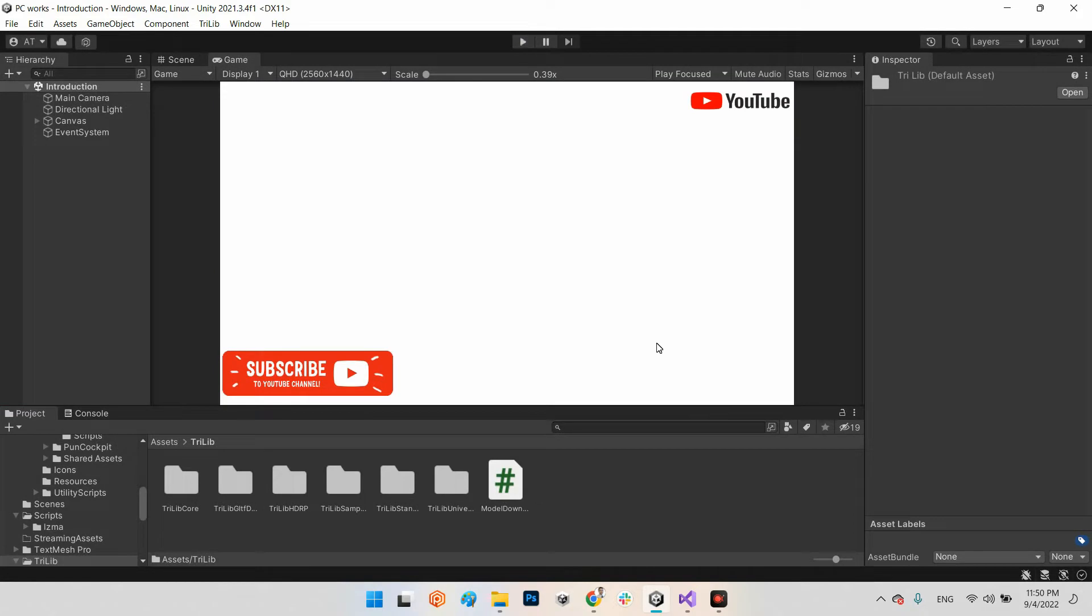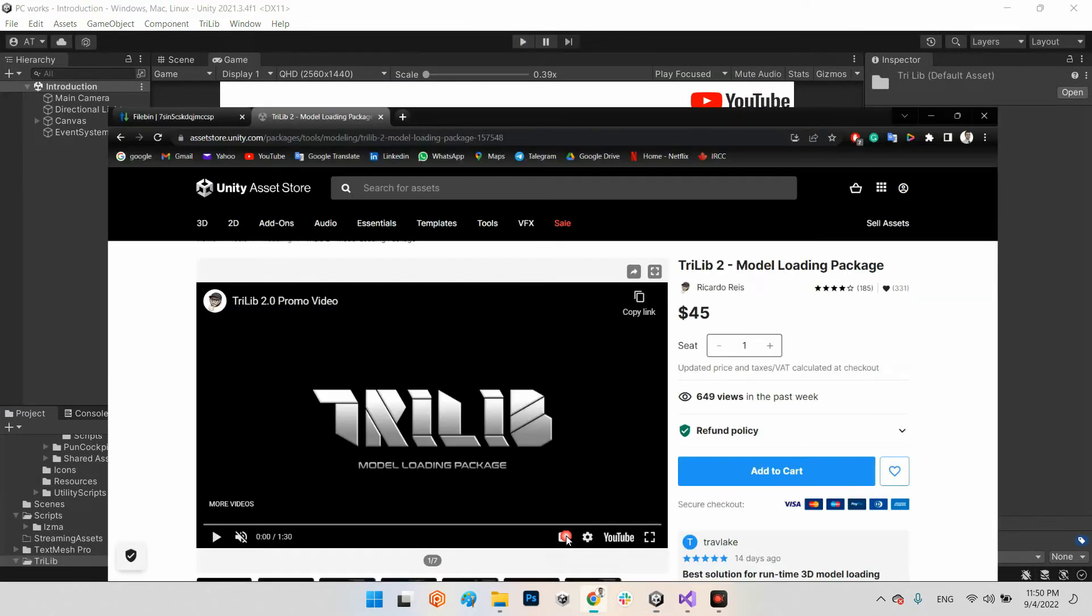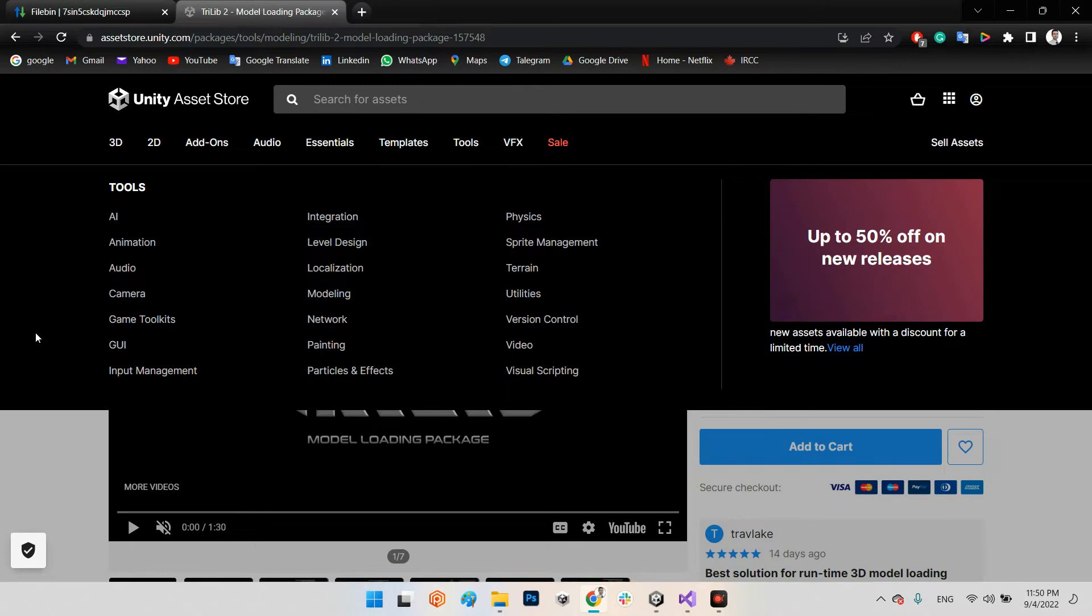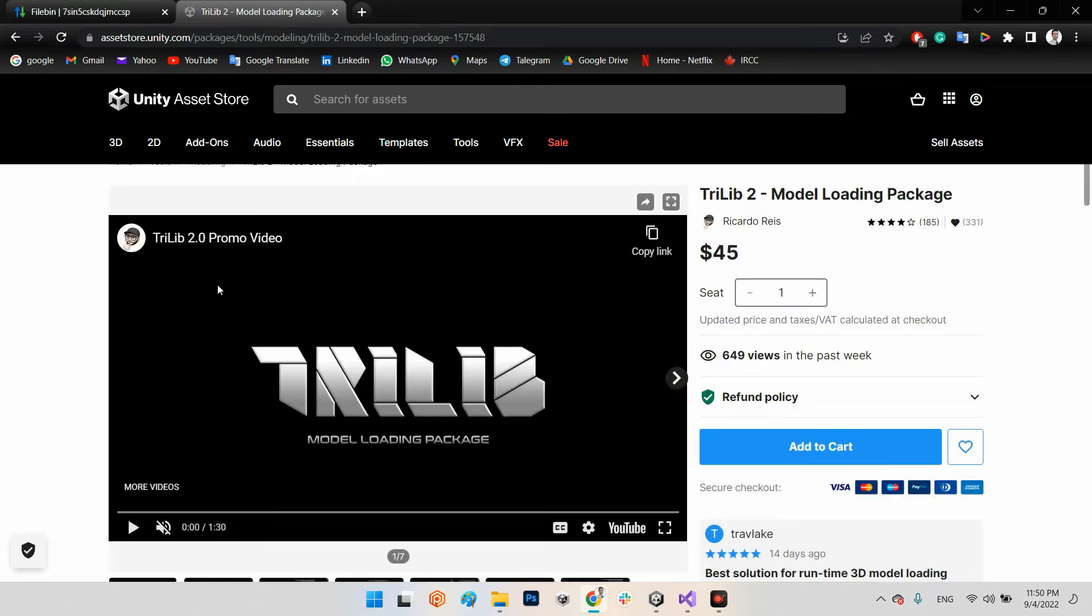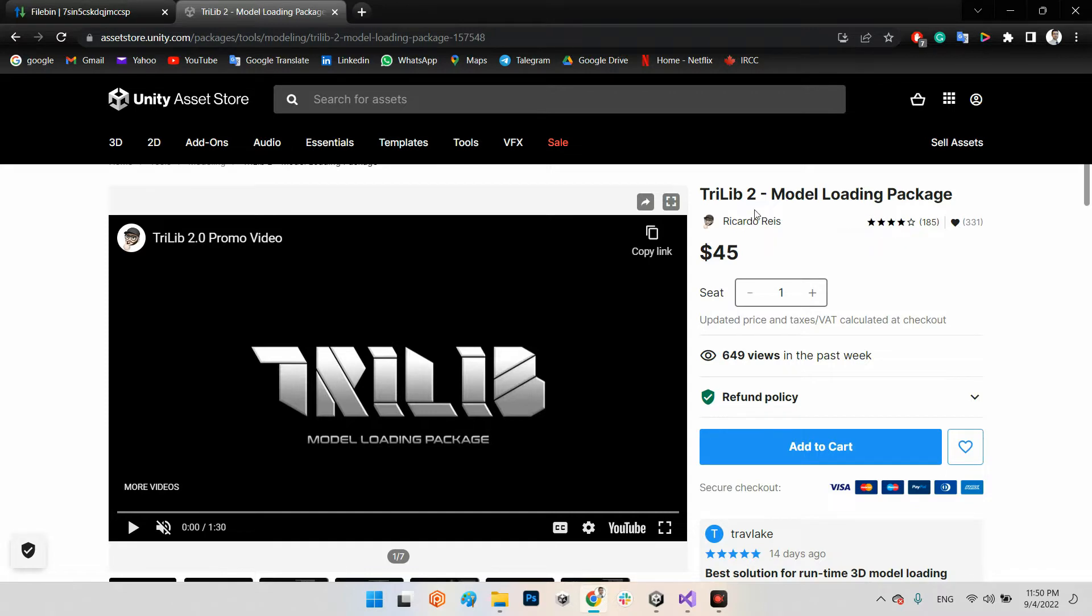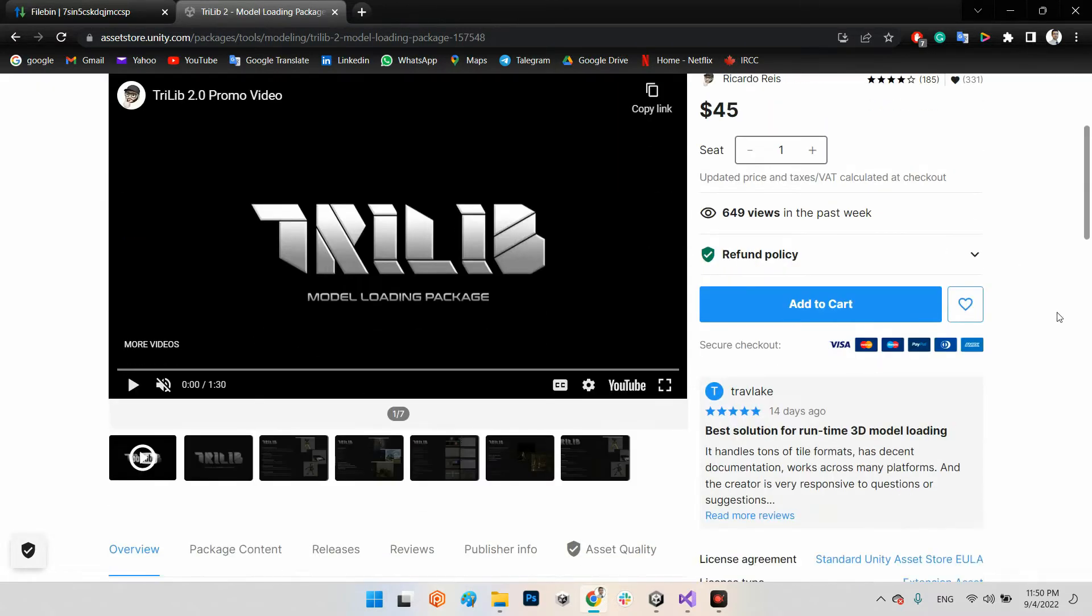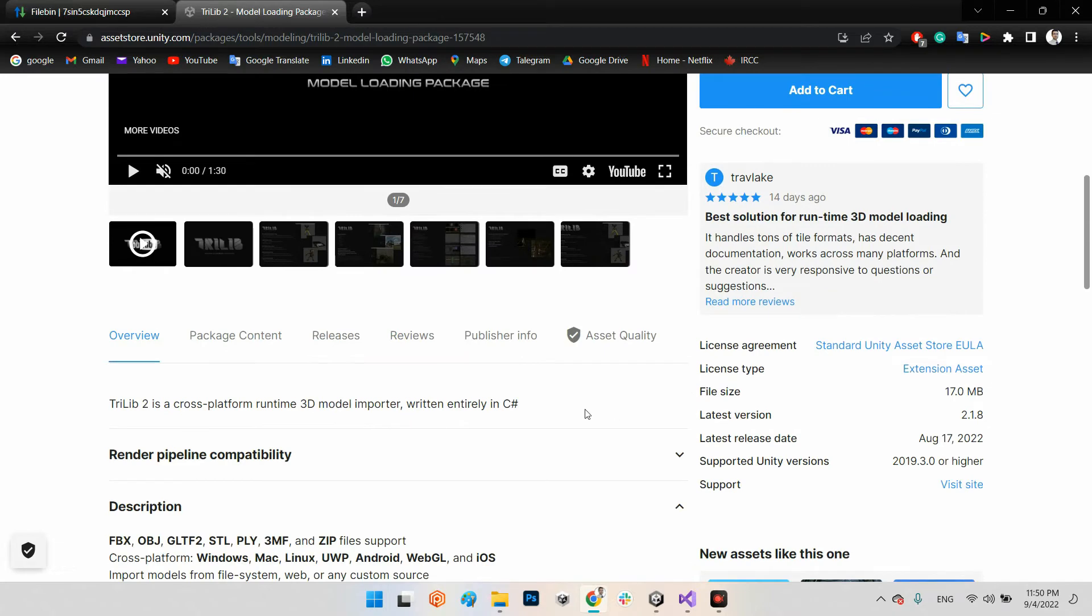For that we should have a plugin called TriLib which you can find on the Asset Store unity.com. It is TriLib 2 Model Loading Package.